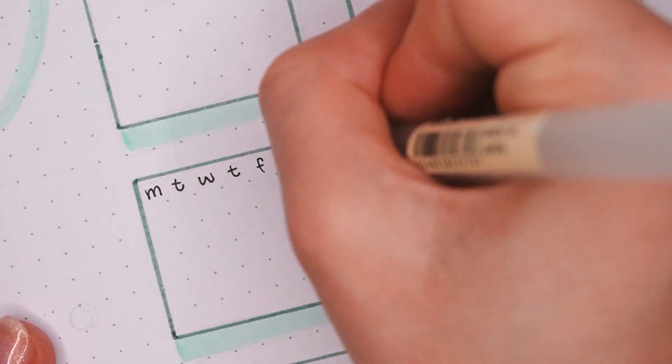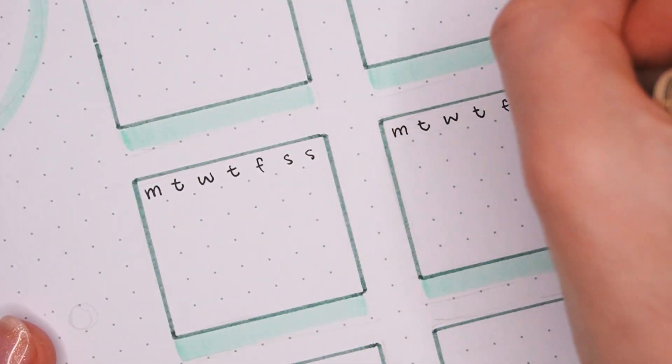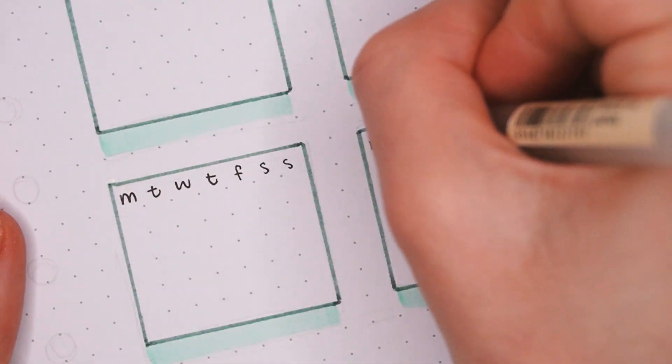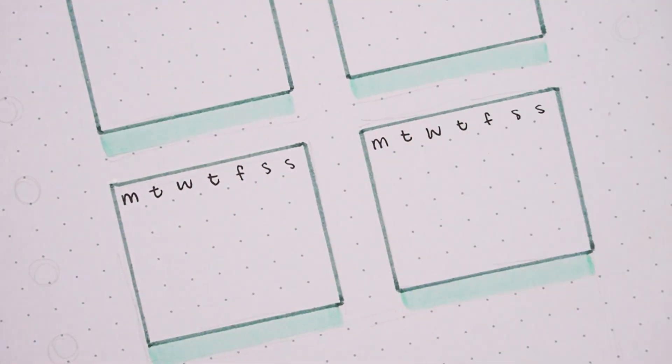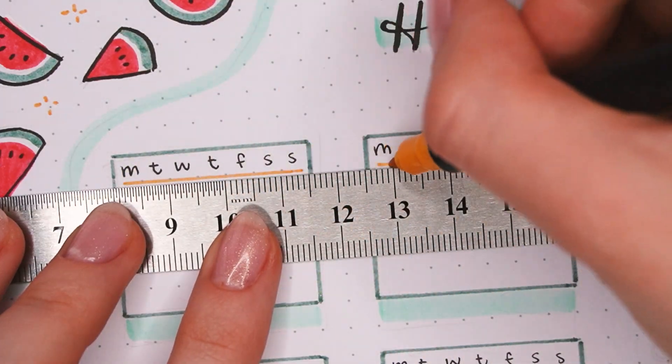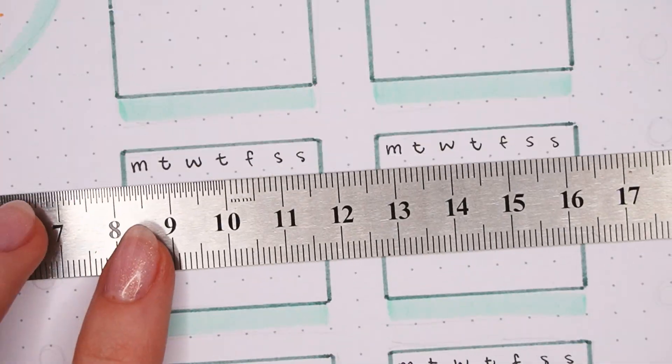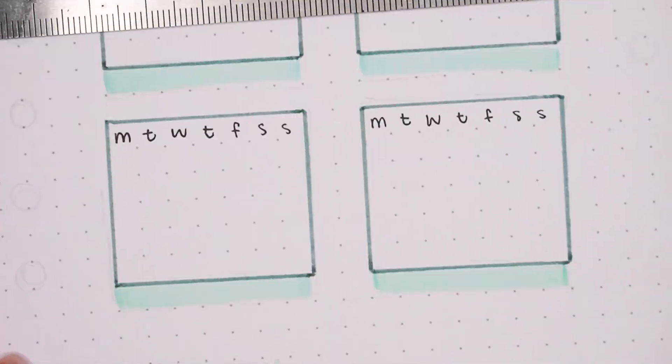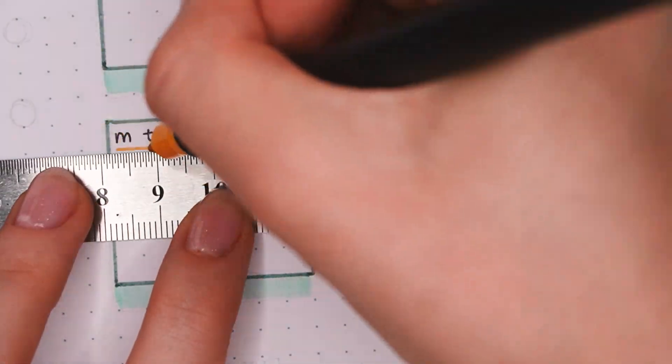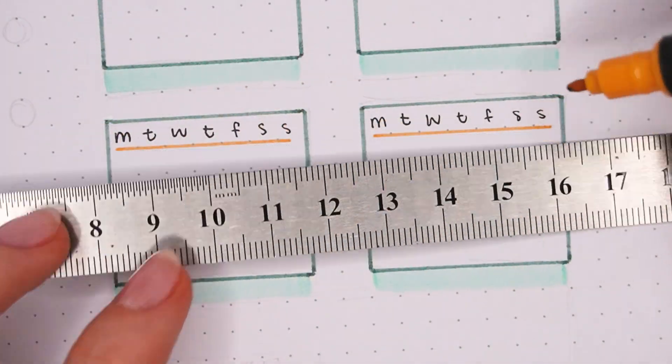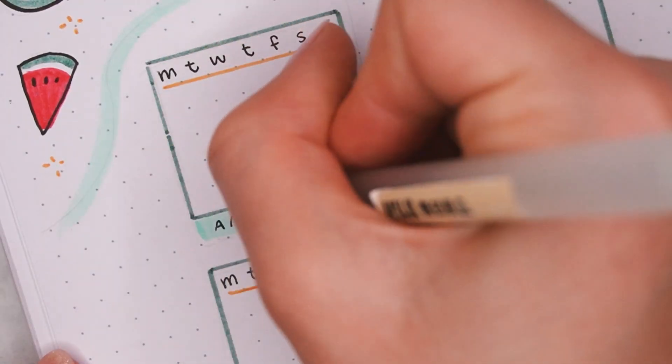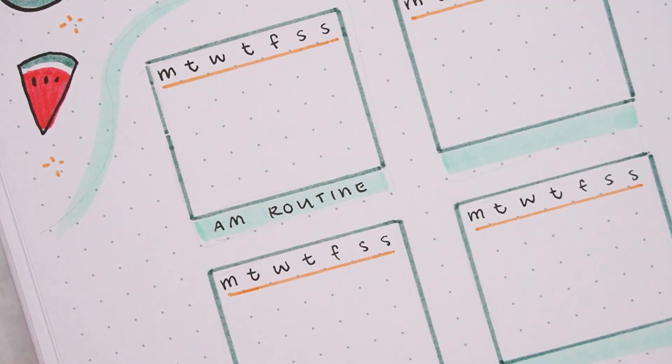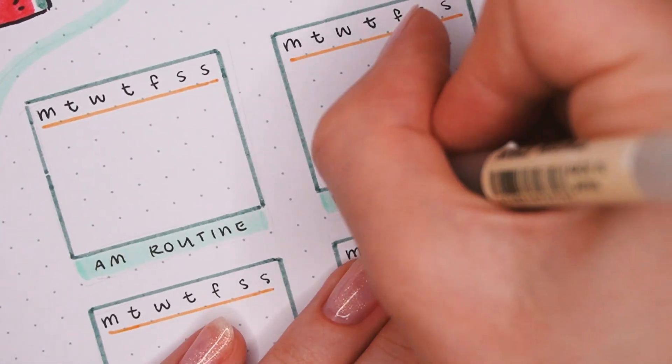Then I used the Muji gel pen to write the weekdays in black, and then to add a bit more color and separation again I used the yellow as an accent color to make a line in between the weekdays and the rest of the tracker.